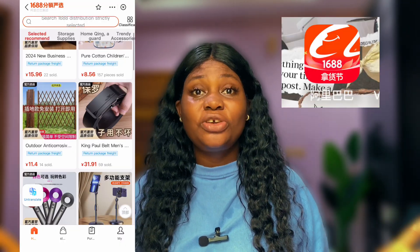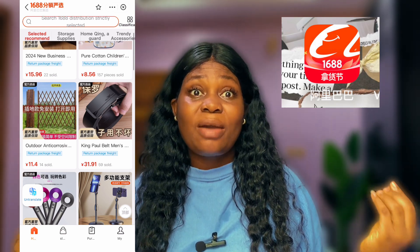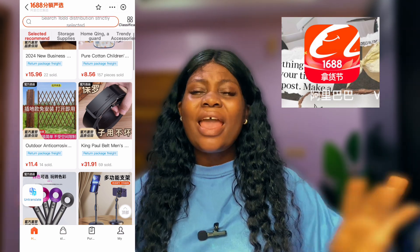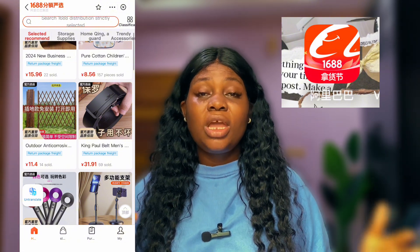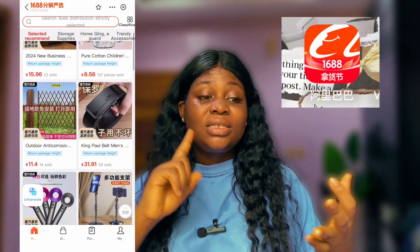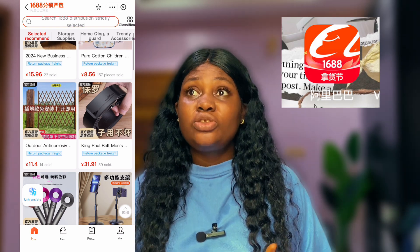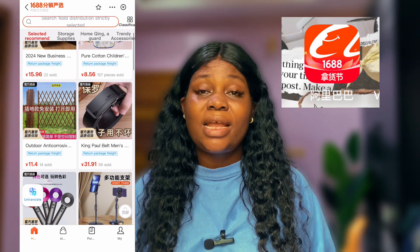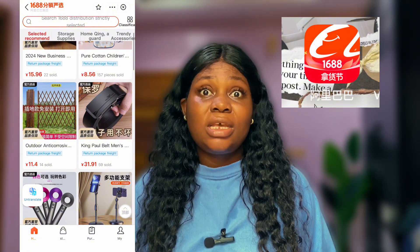When you change your 1688 app from Chinese to English using this method I'm going to show you in this video, you don't need to use Google Translate to translate the app again — literally everything will be translated in English. This will make it very easy for you to select products and chat with Chinese suppliers directly on 1688.